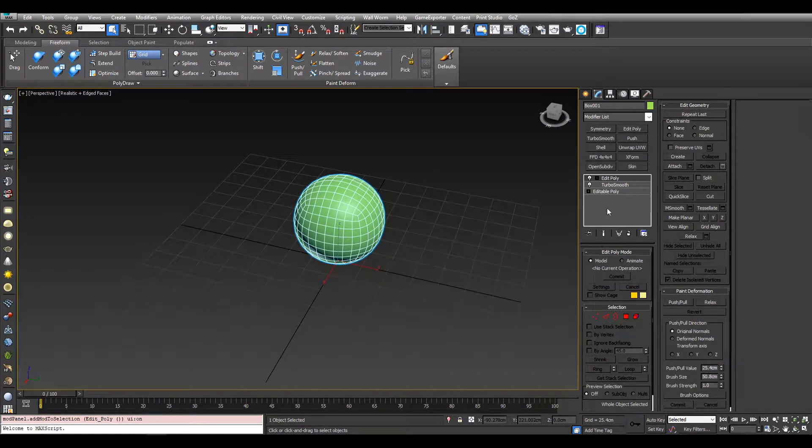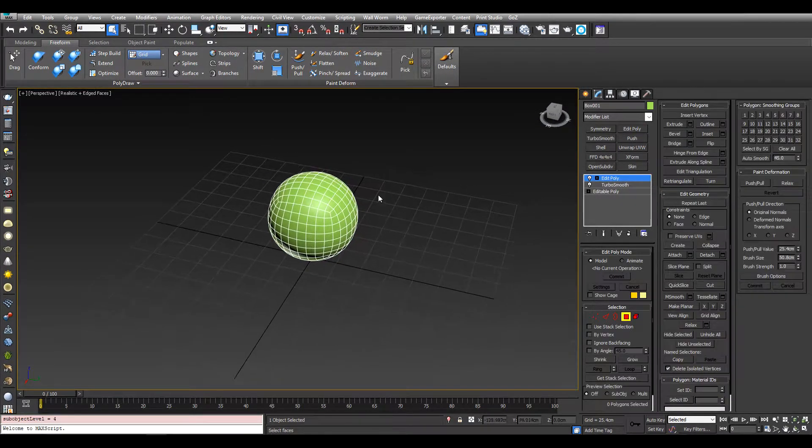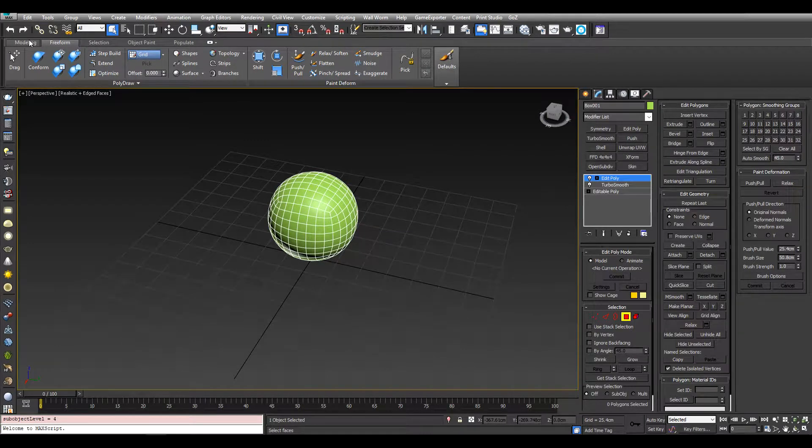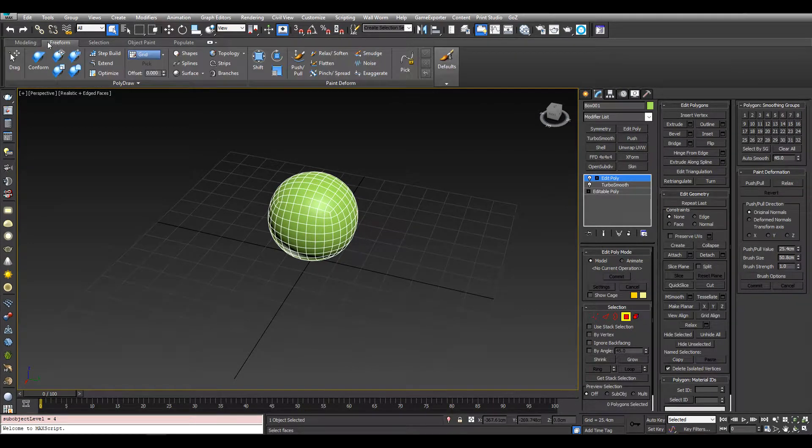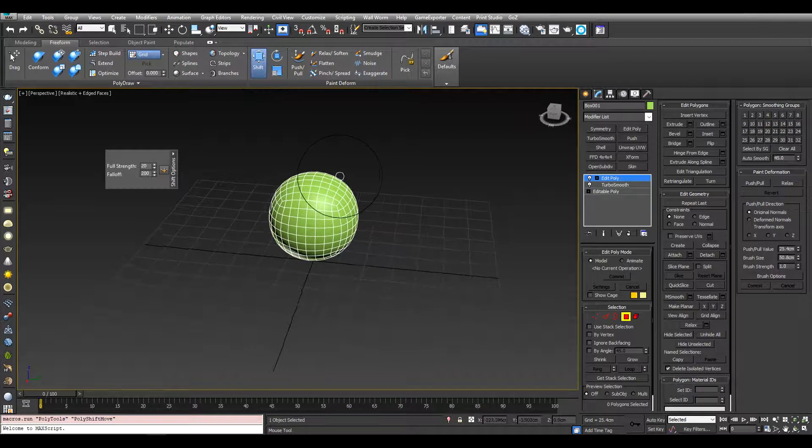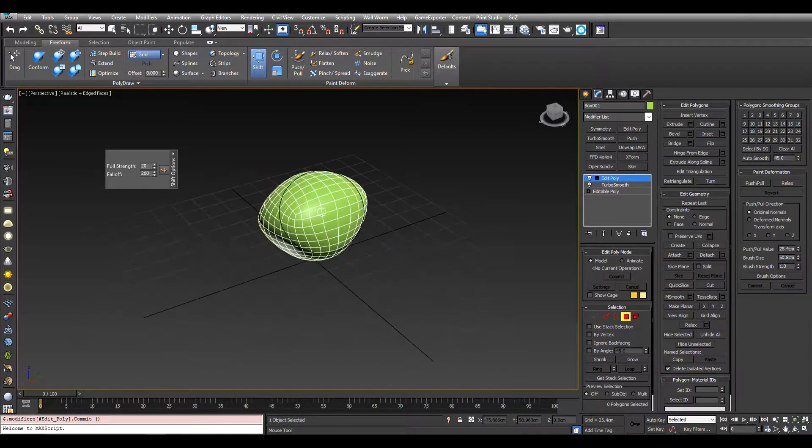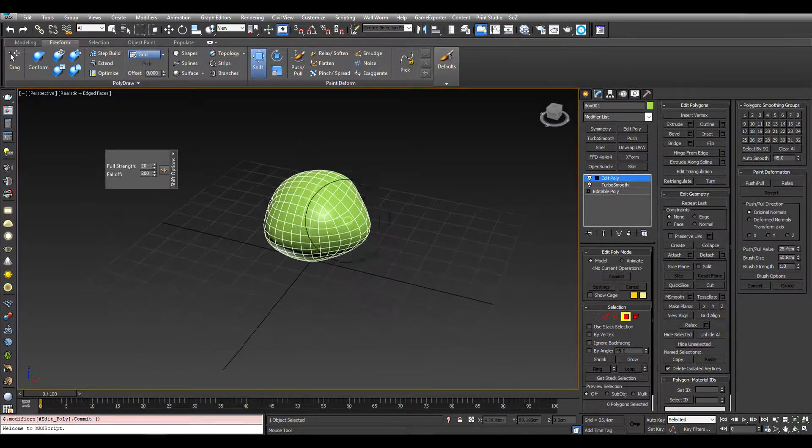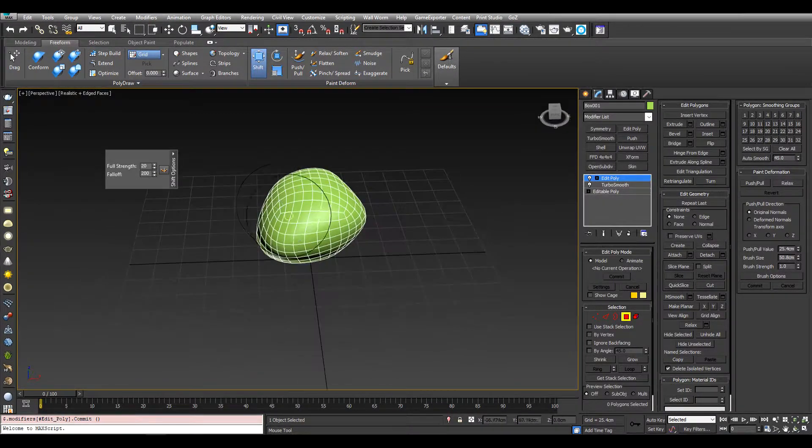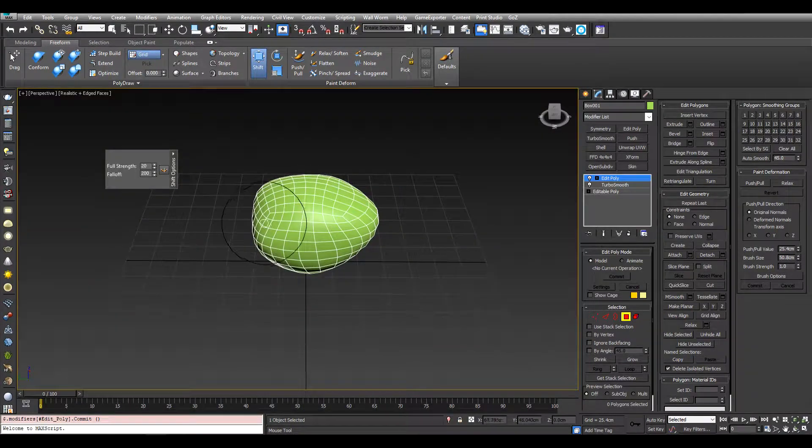And now we can go into polygon mode, and up here under freeform we can use the shift tool and we can start shifting this out into a random rock shape.